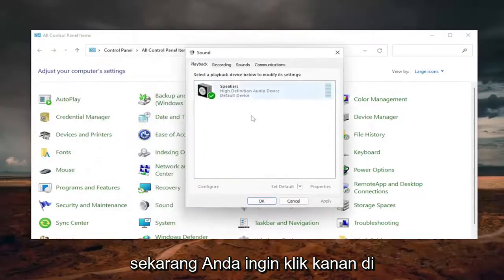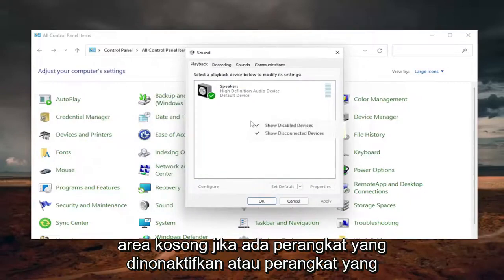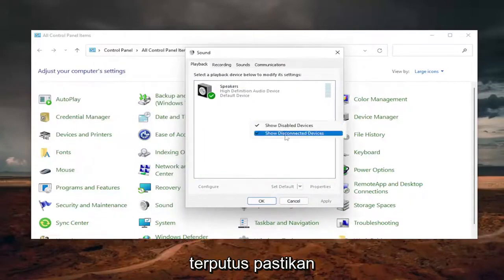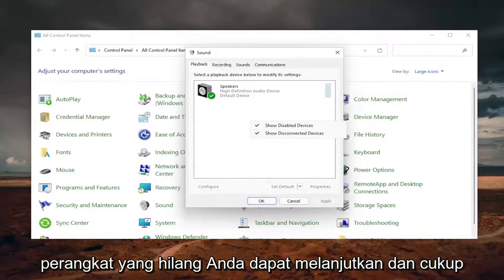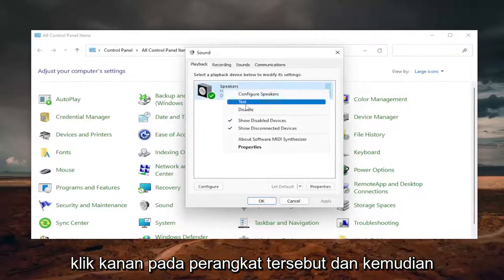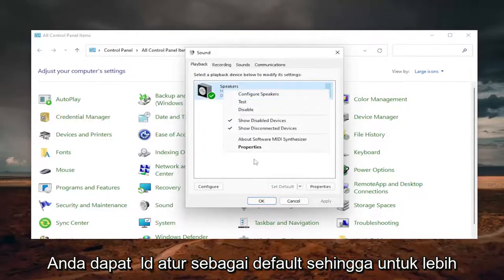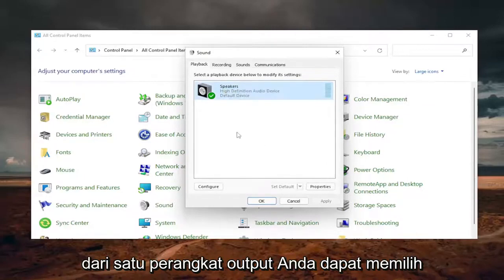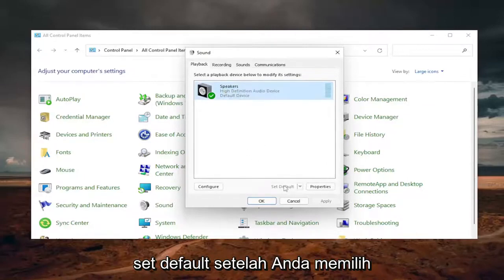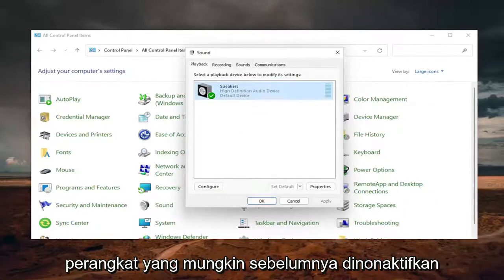Now you want to right-click in a blank area. If there are any disabled devices or disconnected devices, make sure they're both checkmarked here, so that if there's a missing device, you can go ahead and just right-click on that device. Then you could set it as default, so if there are more than one output device, you could select Set Default once you've selected a previously disabled device.